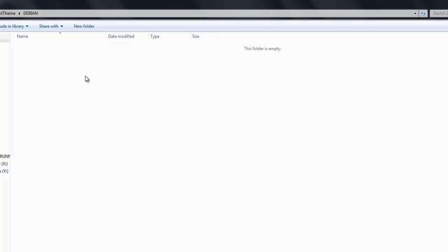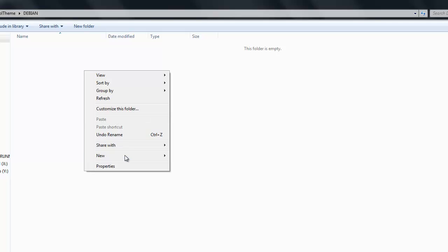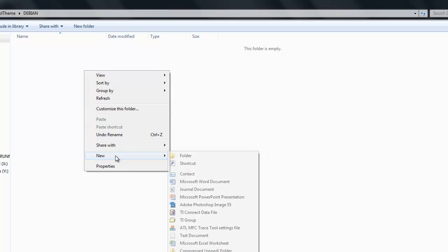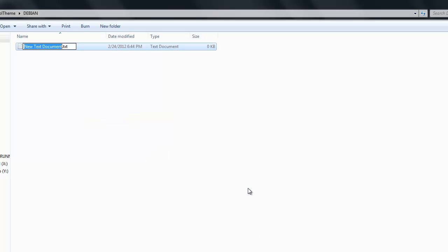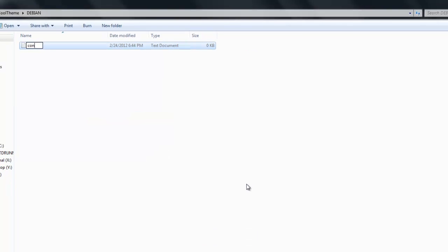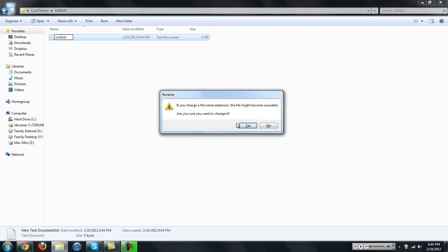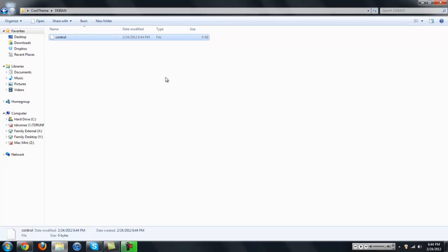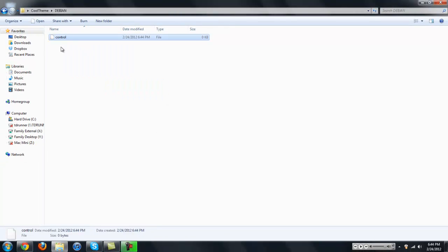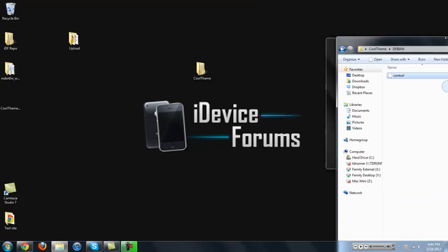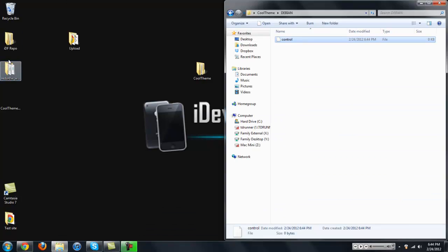And then in the DEBIAN folder, what we're going to want to do is we're going to create a new text document. So we're just going to click Control, and you're going to want to just put in Control. No extension or anything, otherwise it will ruin it. So there we go. No extension.